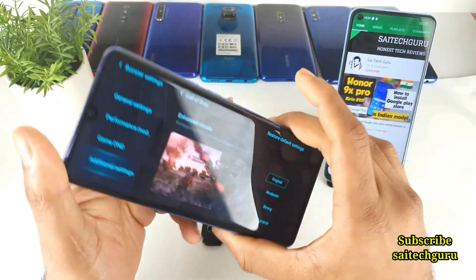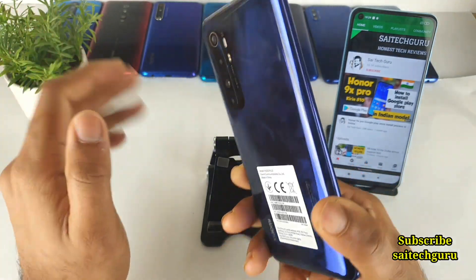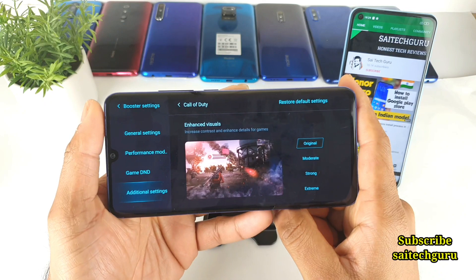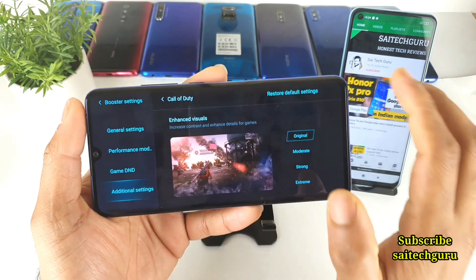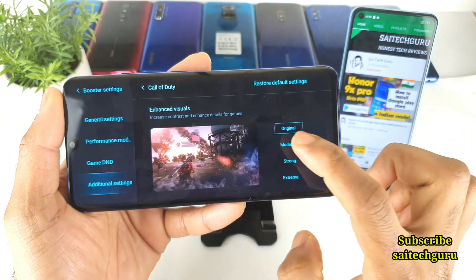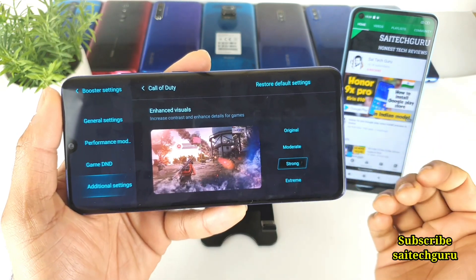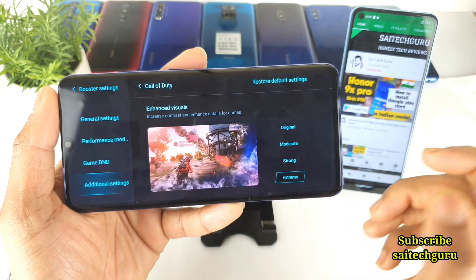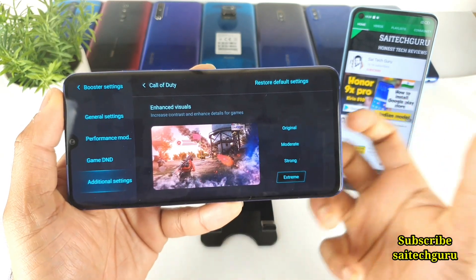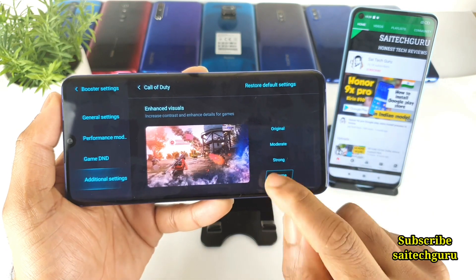Overall, the Mi Note 10 Lite actually supports the color boost option, which is a great advantage. With normal settings you get standard light effects; with moderate, slightly increased brightness; with strong, a little bit more; and with extreme, you get very bright and very saturated looking colors.